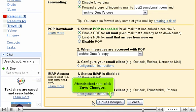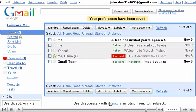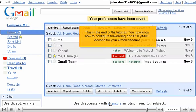When finished here, click Save Changes. This is the end of the tutorial. You now know how to configure forwarding and POP IMAP access for your Gmail account.